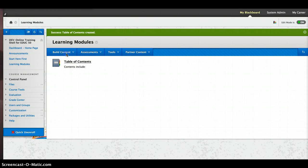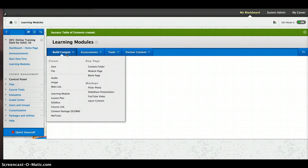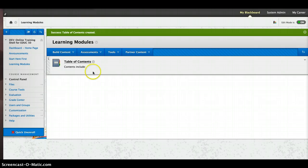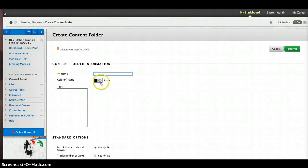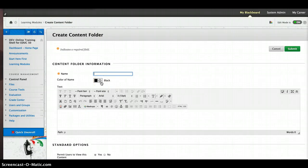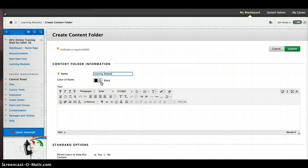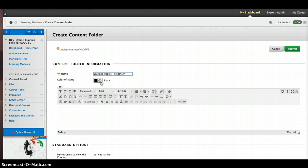Here's the next kind of learning module style I can build. And that's just going over here and making a folder, a content folder. And I can name it whatever I want. Learning module. And I'm just going to name it folder style. But you probably want to say something like week one and that kind of thing.